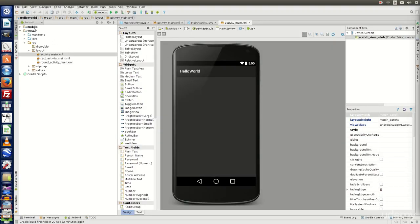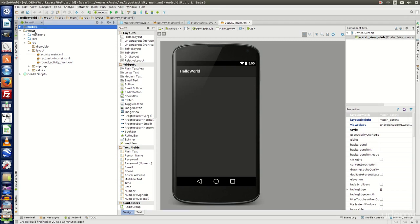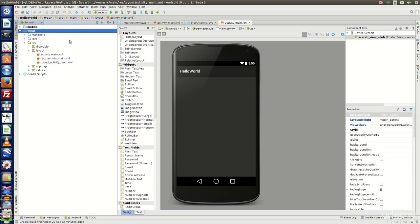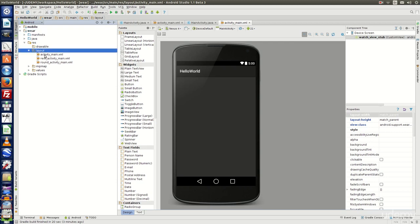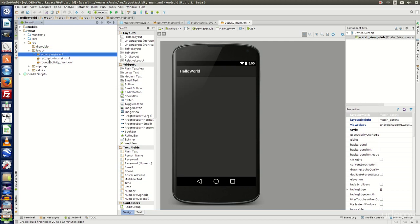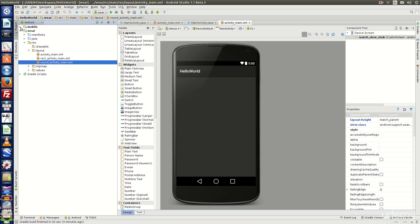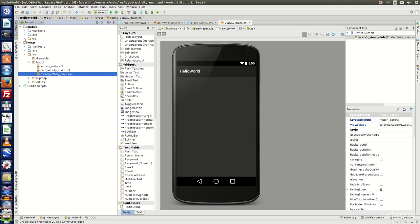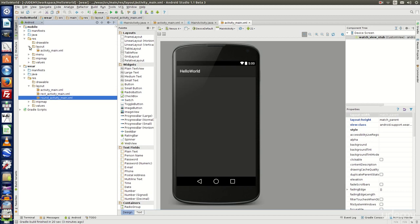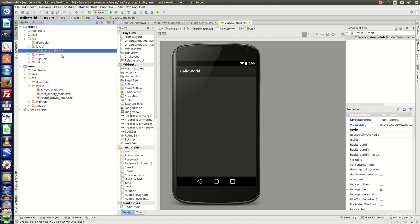On the left hand side you can see the mobile module and the VR module. The structure of the VR module is almost the same as the mobile module. One major difference is that in the VR module, under the layout folder, there are three XML files: activity main, rect activity main, and round activity main. In the mobile module, under the layout folder, you will get only activity main.xml.